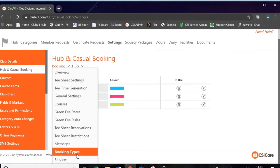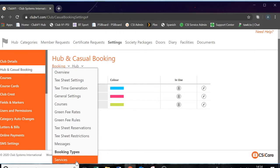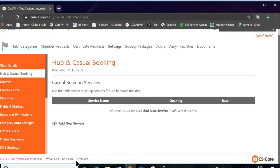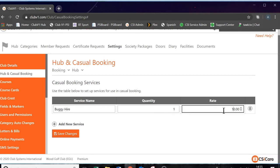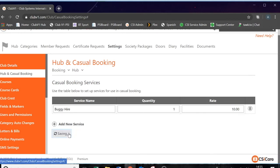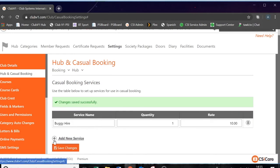If we go back to our settings, the last setting we have is services. In here, we can create our different services that are available to be booked by the members — for example, they might be buggies, trolleys, club hire, and in some cases caddies. So if we go to add new service, we'll call it buggy. You can then determine how many you have at the golf club — let's just do one in our example — and the rate is going to be £10. Save. Obviously you can build in the extra services that you may have, like club hire, caddies, trolley hire. That concludes all of our setup.